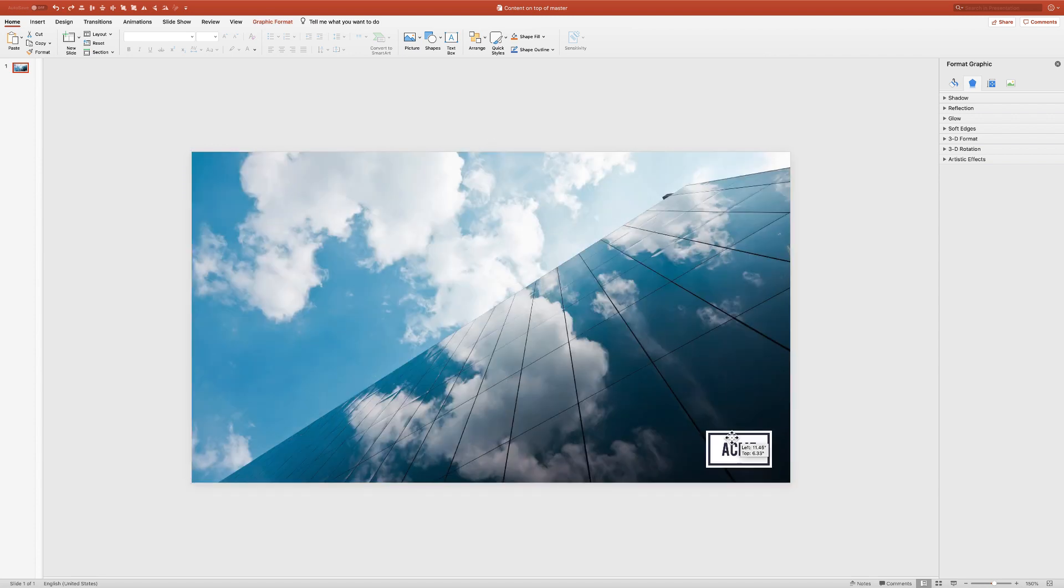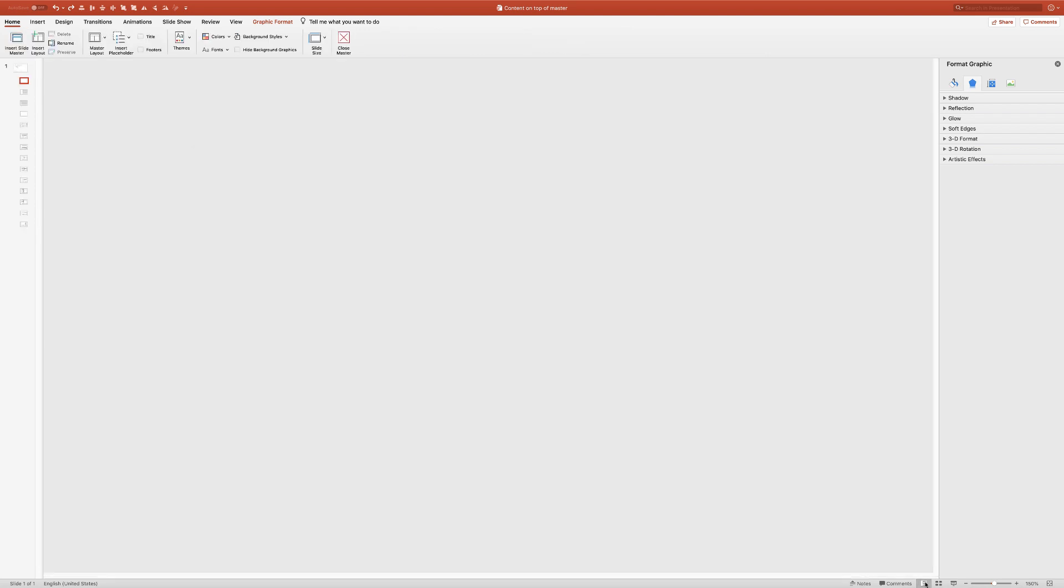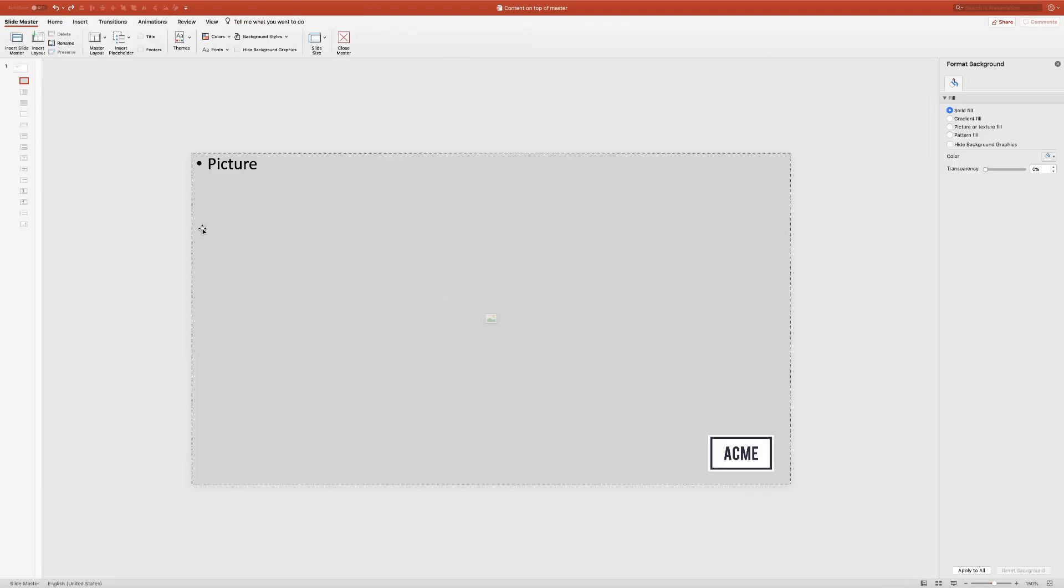This might be fine if it's a one-off slide, but if you want to templatize this to make it easier for users to just go in, swap images, and always have the logo show correctly in the right spot, it gets a little tricky. What a lot of people will do is go ahead and try to make a layout.